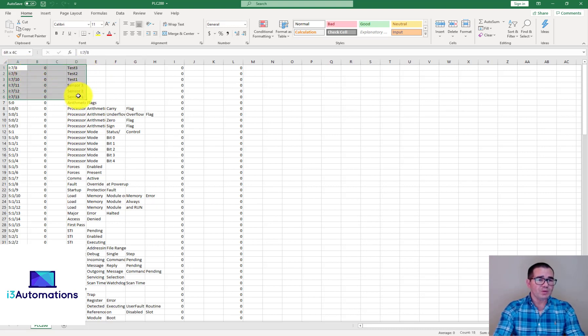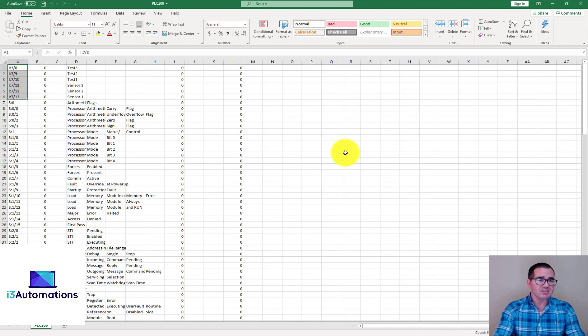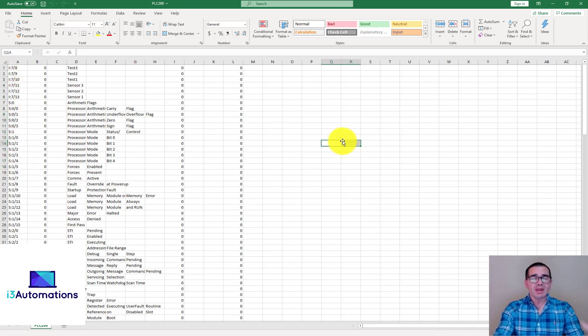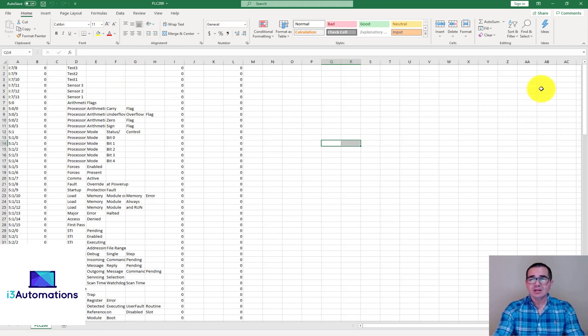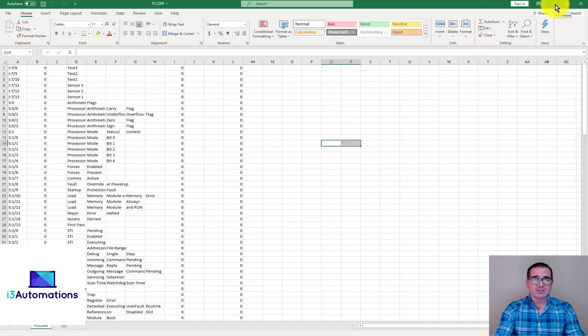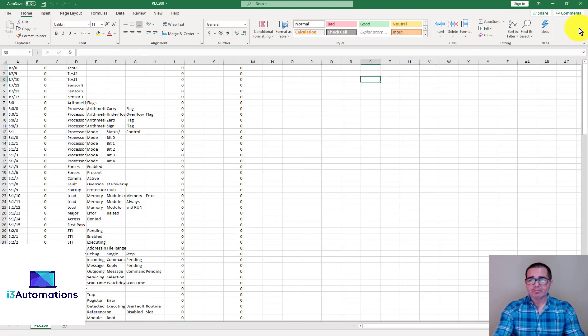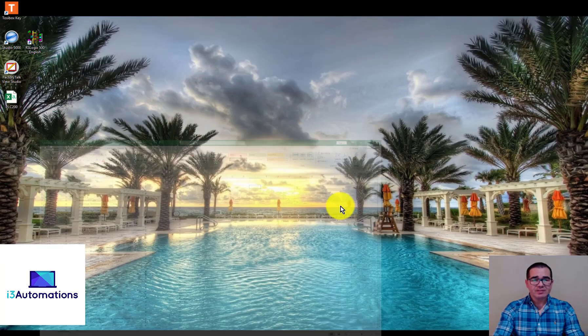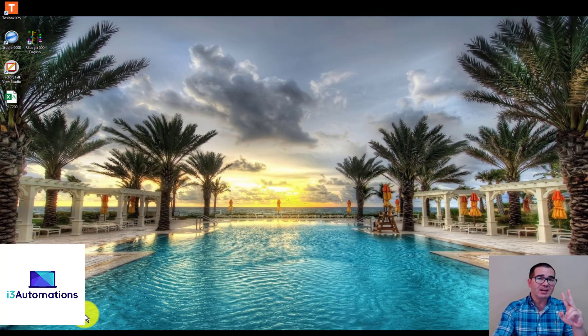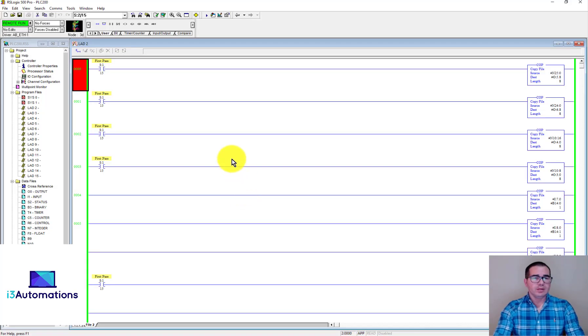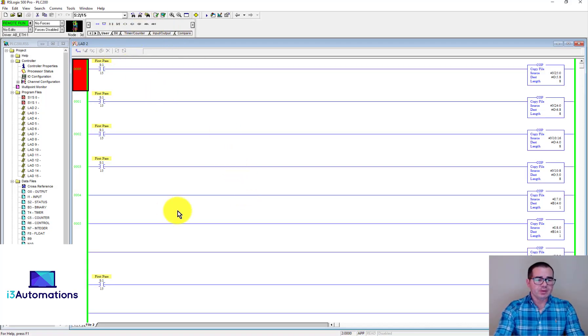So what we can learn from this is if your program has all tags with comments, you can see all tags here in the CSV file or Excel file. But if your program doesn't have comments, you cannot see them in the CSV file. Before doing this, make sure that your PLC program has comments.